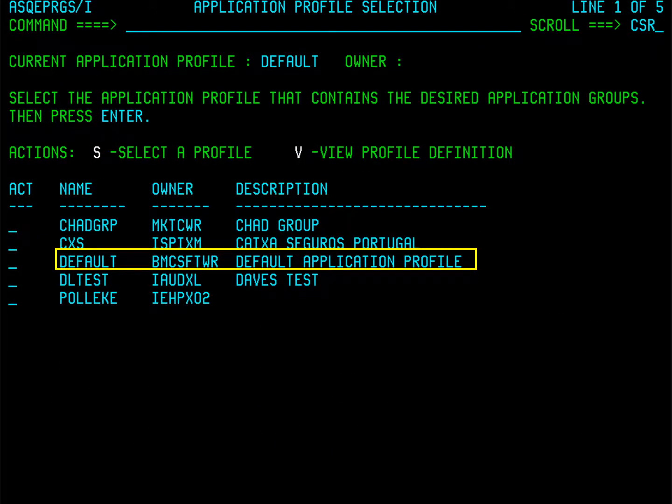From the application profile selection screen, you can view and select already defined application profiles. Every Amptune user can create multiple application profiles. These profiles can be shared among other users to provide consistent reporting for particular applications. For this Quick Course, we will use the default profile.